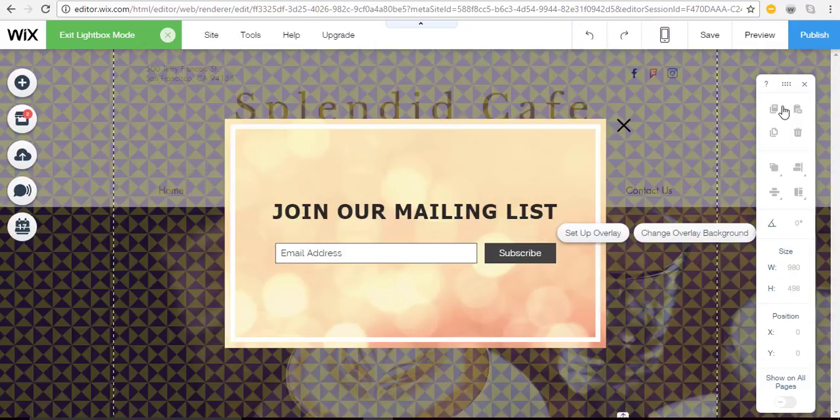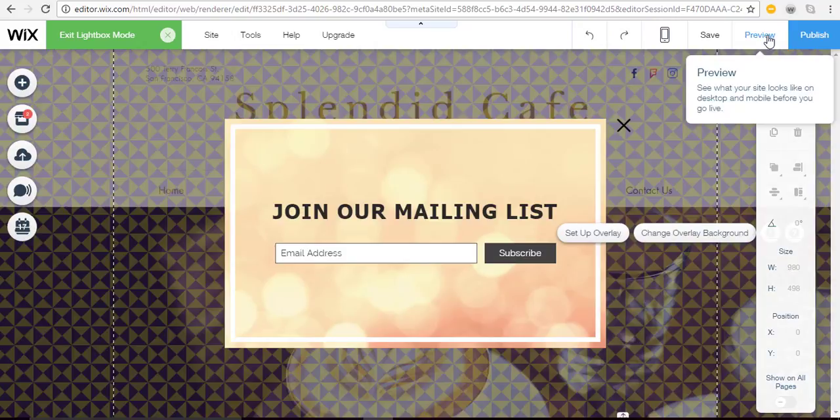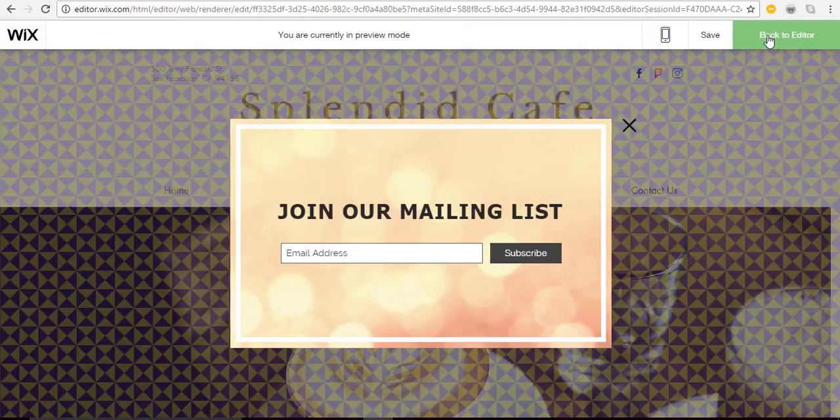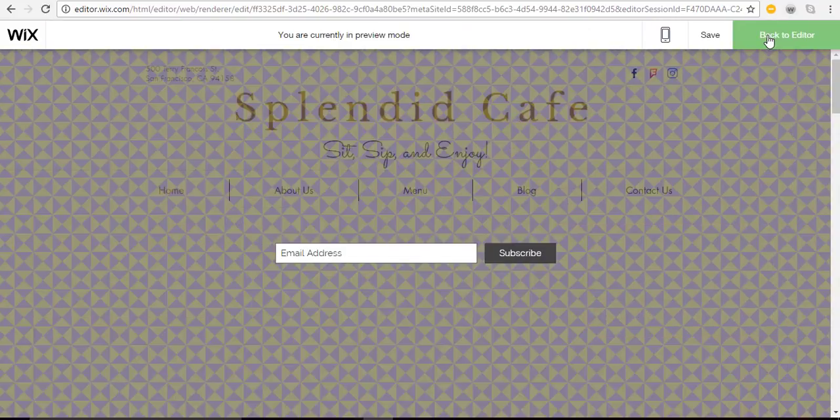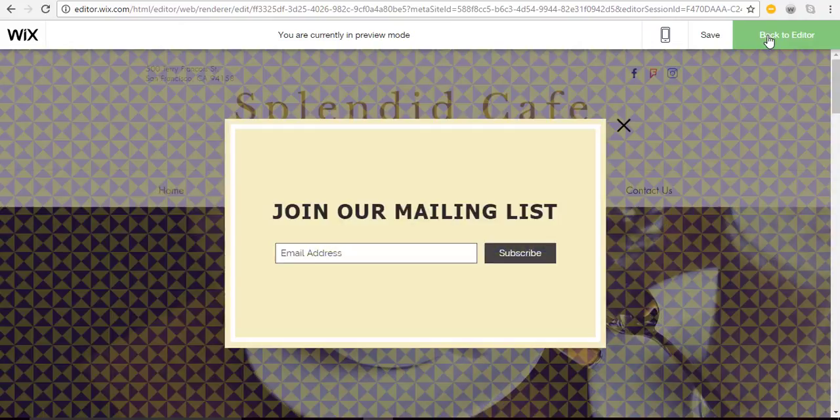Let's preview the lightbox to see how it looks. Awesome.